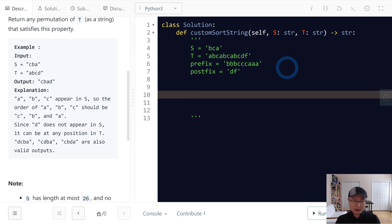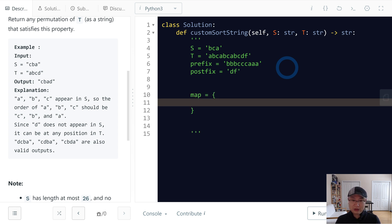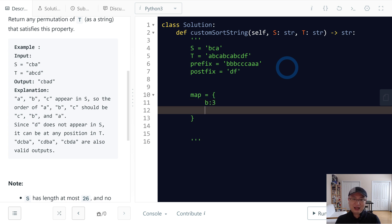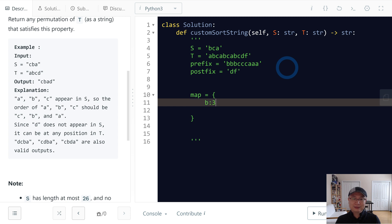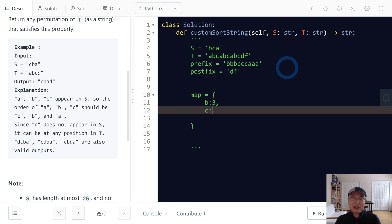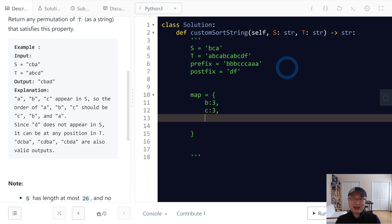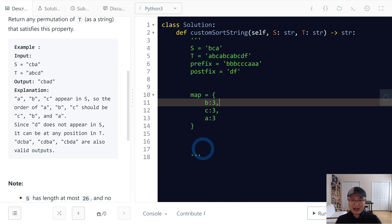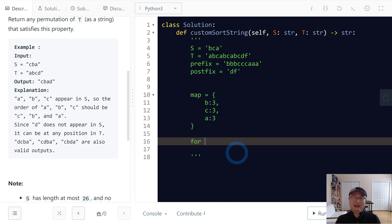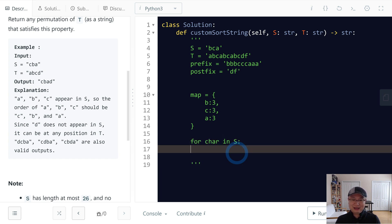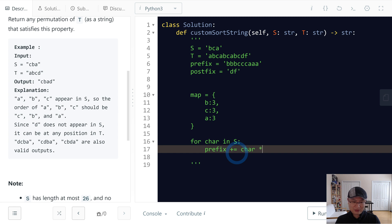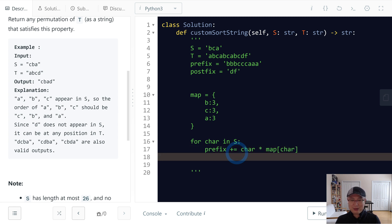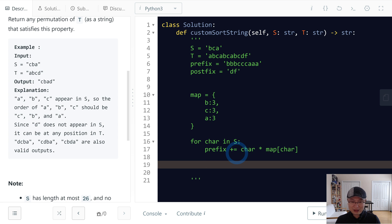Then maybe we can do like this: if we use a map, then we're able to store the B and how many, three, and C and three, and A and three. And then later if we iterate S like this, for character in S, and then maybe we can do prefix plus character times map dot character, then maybe we can able to generate BBB, CCC, AAA. Does it make sense? So we will use this pattern.